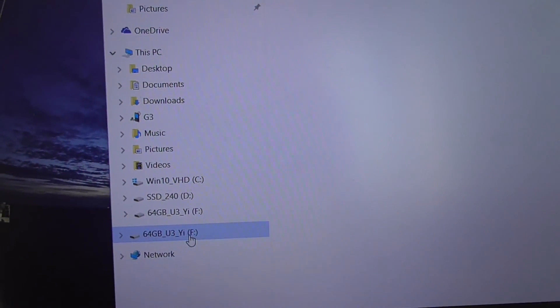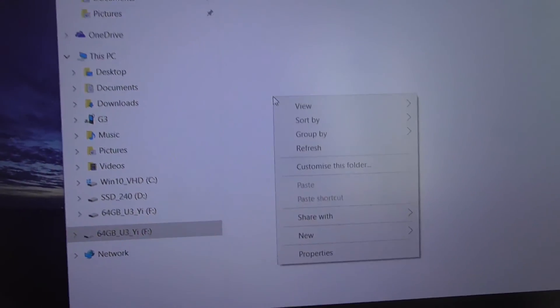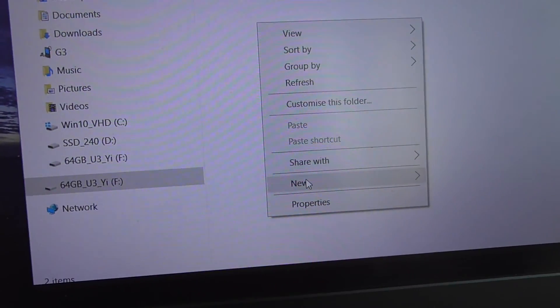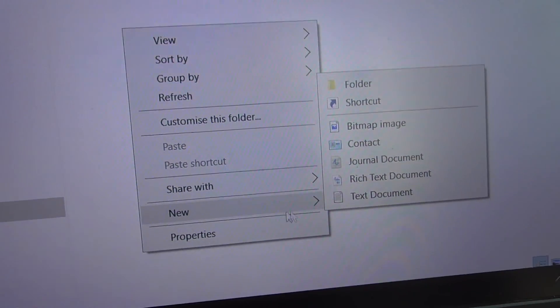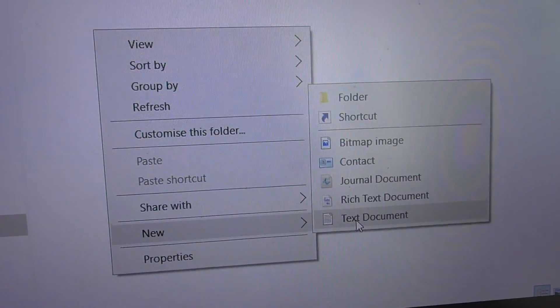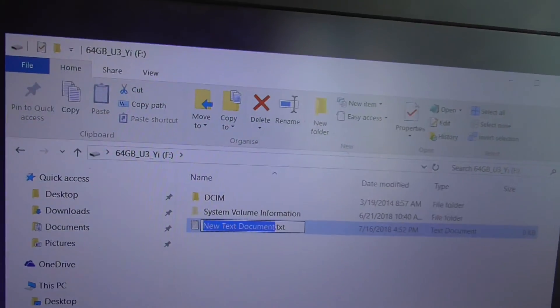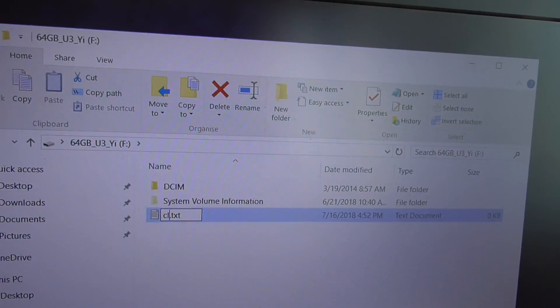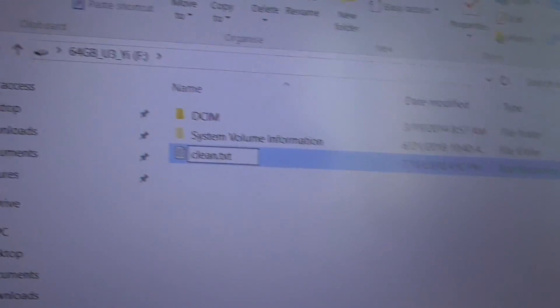Right-click, click New, and Text Document. Let's call it 'clean'.